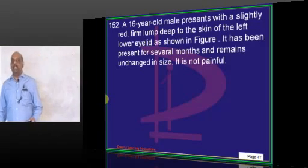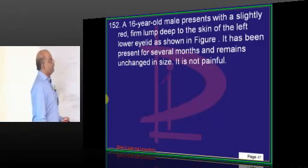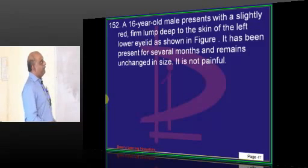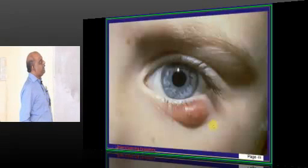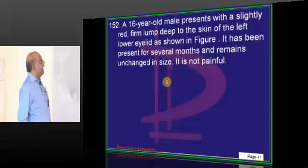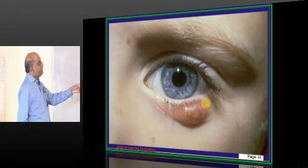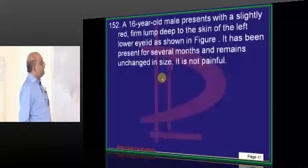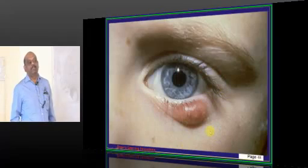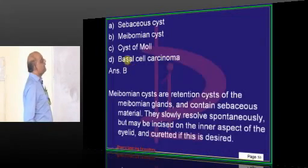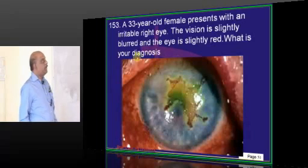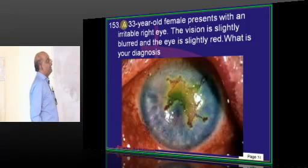A 16-year-old presents with a slightly red, firm lump deep to the skin over the lower eyelid. It has been present for several months, remains unchanged in size, and is not painful — a very classical presentation of a meibomian cyst.